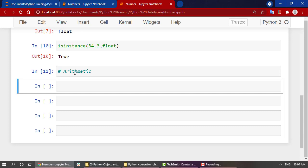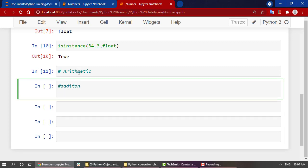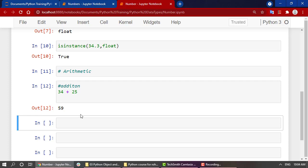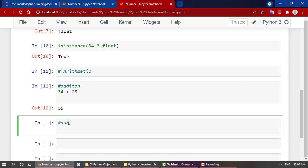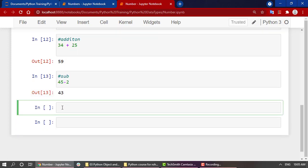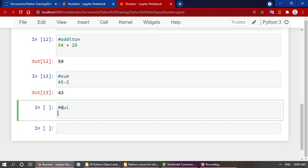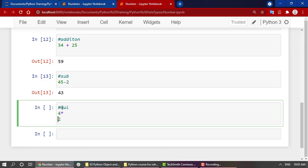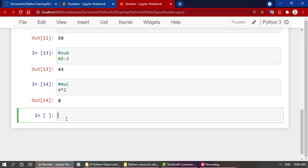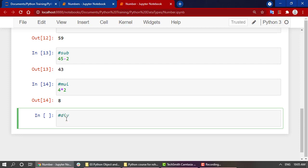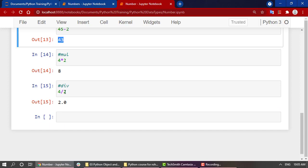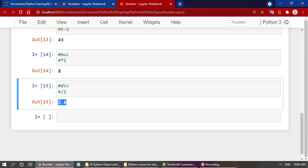First of all, we will look into addition. Addition of two numbers is quite simple. Just write out the numbers, that is 34 + 25, and if you execute it, you will get the sum of them. Same thing if you want to do subtraction: 45 - 2 will get 43. For multiplication, we have 4 * 2, that is 8. Let's look into division also. 4 divided by 2, we will be having 2.0. As you can see, all of these have been returned as integer, but this has been returned as a floating point number because we are dividing two numbers.